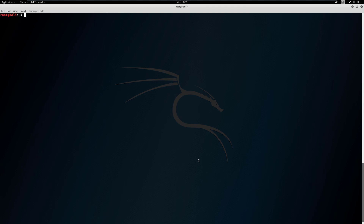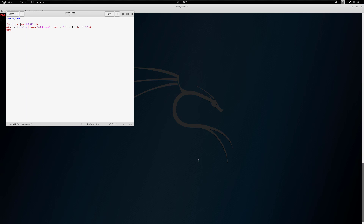We're going to start with a basic script and add to it as we go. I've written a script — we'll open it with gedit and call it ipsweep.sh. At the very top we declare what we're doing with a shebang: #!/bin/bash. This declares we're running a bash script. The .sh extension also indicates it's a bash script.